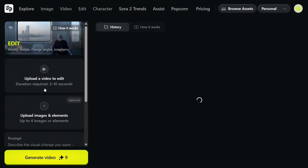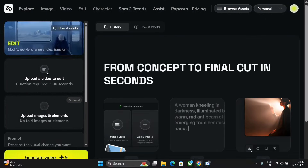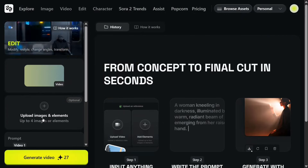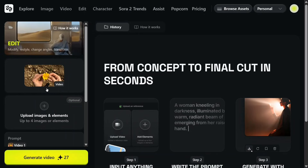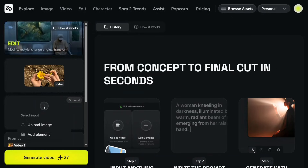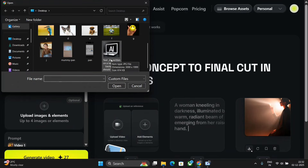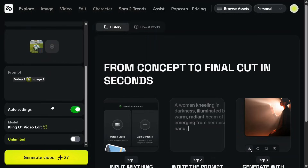Now let's jump to the edit mode. This is very interesting — you can upload a video to edit, along with images and elements up to four. I'm uploading a video with a sunflower and then uploading a ball as the reference image. The prompt is: replace the flower with the ball in the video.